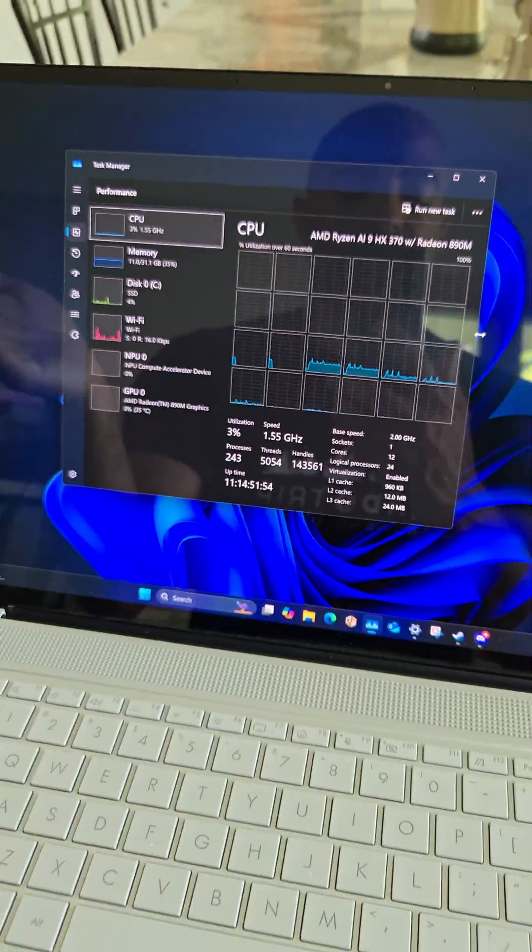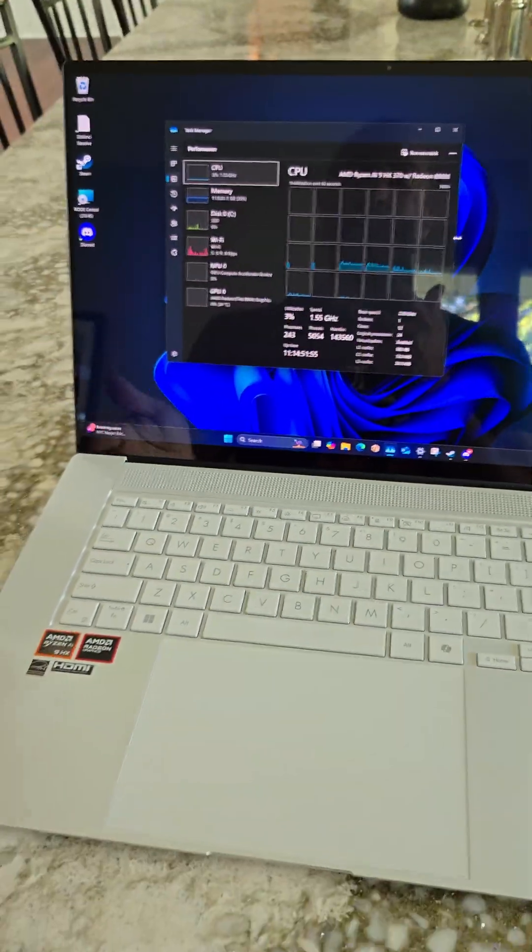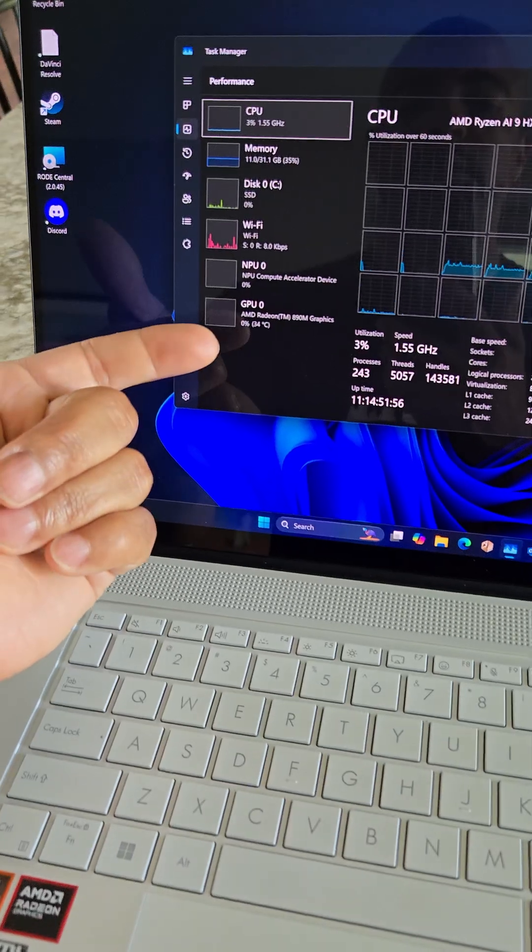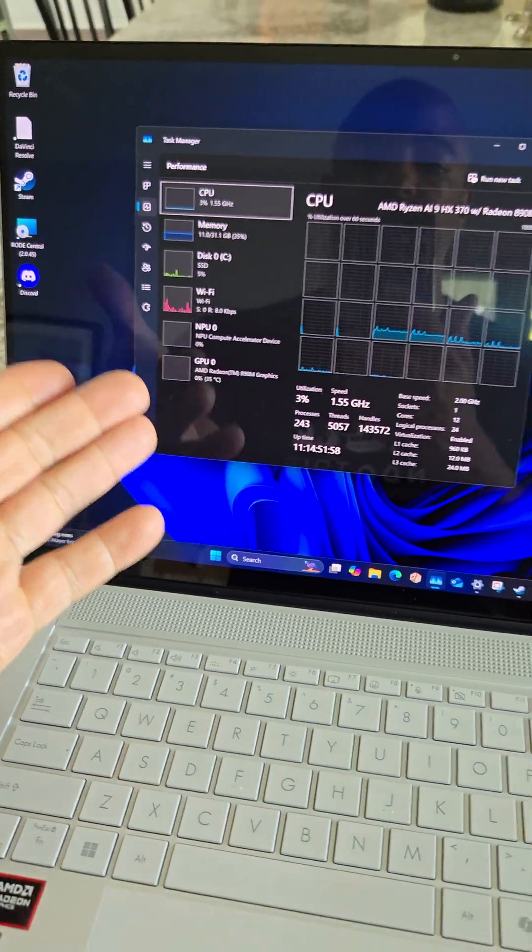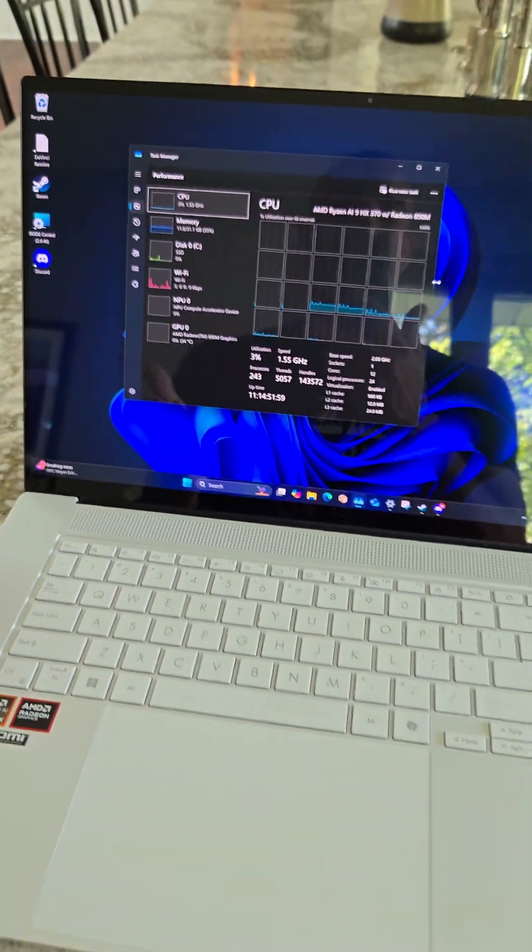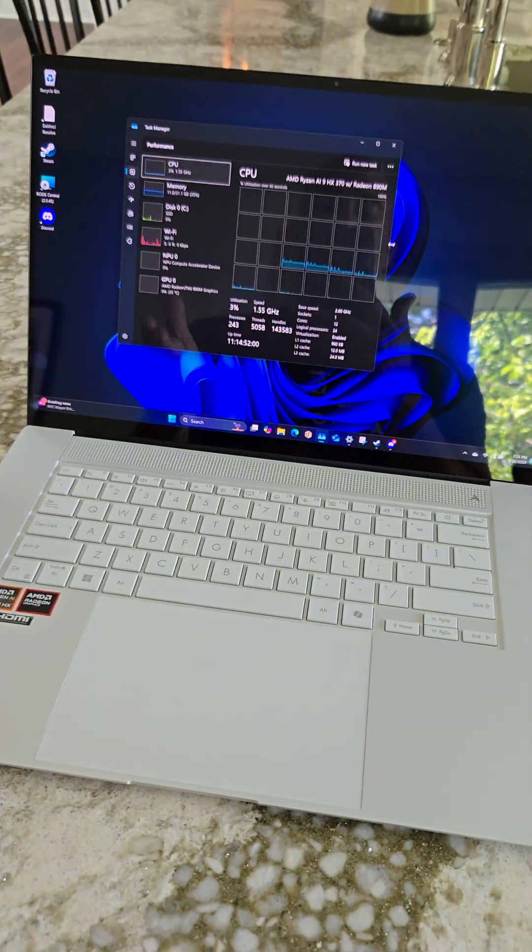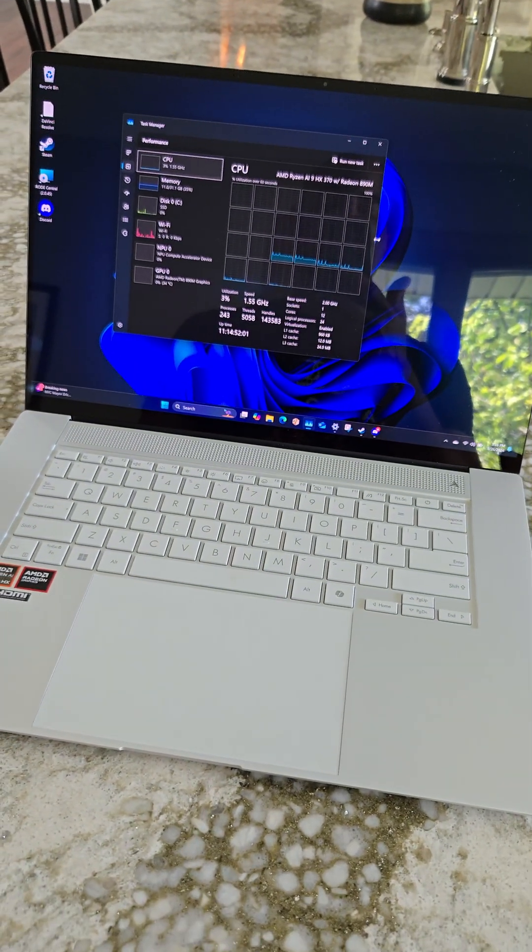And the only real complaint that I have about this laptop is that it doesn't have its own LTE connection. I would love this if it had 5G just natively supported. That's it. That's literally the only complaint I have about this laptop.